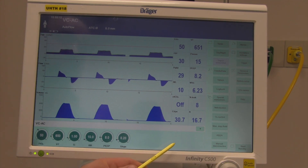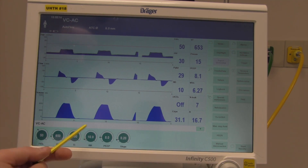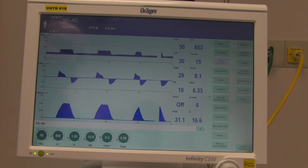If the patient starts taking spontaneous breaths, the I:E ratio is going to be kind of up in the air because it can be determined by them.